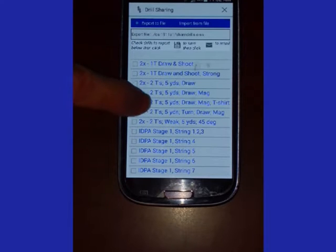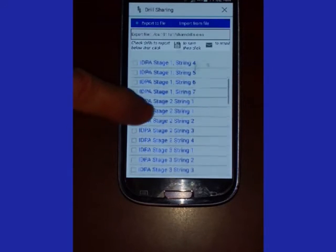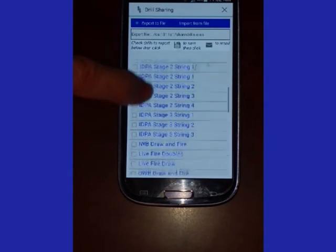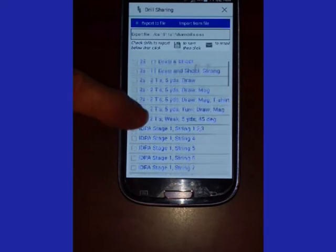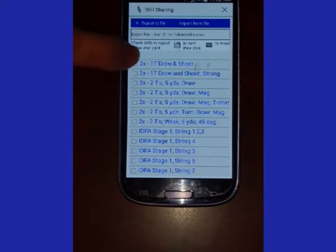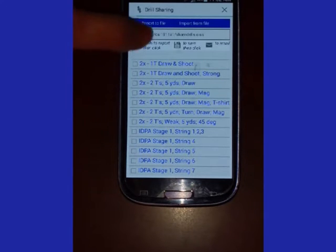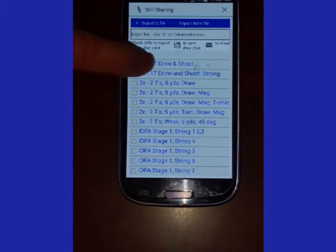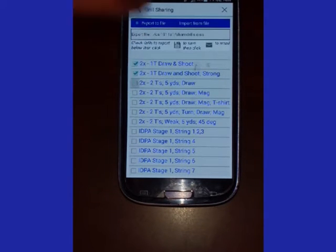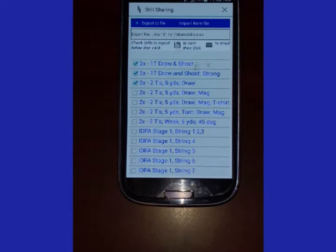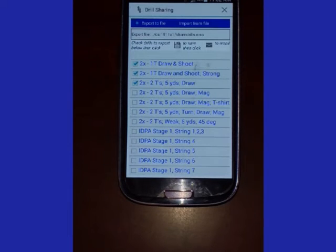Looking at the list, the drills that you want to share, you check them. You can check them all if you like or just check a few like I have done.